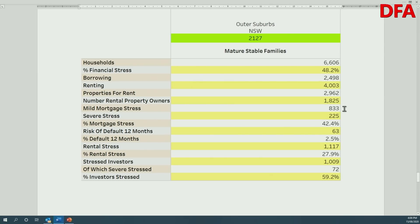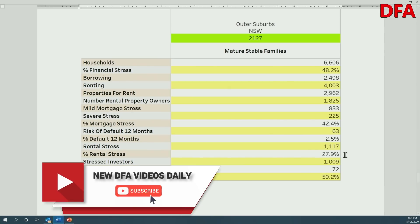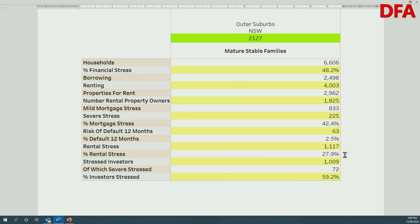Going back to mortgage stress: 833 of the 2,498 owner-occupied borrowers are in stress — that's 42.4%, which is significant. Anything above 35% underscores that there are financial pressures. This relates to COVID, people on JobKeeper and JobSeeker, and general cash flow difficulties. We measure mortgage stress on a cash flow basis and are predicting default rates could rise to around 2.5% over the next year, roughly 60 to 63 properties. On rental stress, around 27.9% of people are struggling with their rents — relatively low compared to the national average of around 35%, but rising.